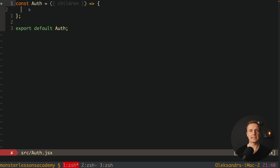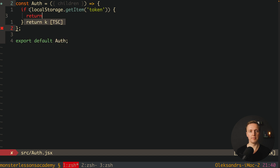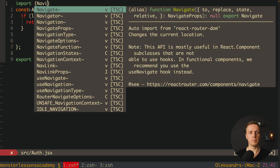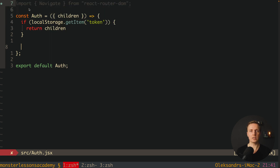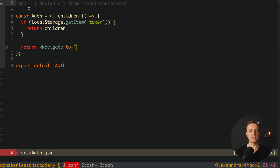What we want to define inside is a state for the current user that we will fetch from the API. If you have just a synchronous check that you can do directly on the client, it is super simple. We can simply check for a token inside localStorage. So if localStorage.getItem with a token is there, then we return our children. In another case we want to navigate to our home page, which is why I will import the Navigate component from react-router-dom.